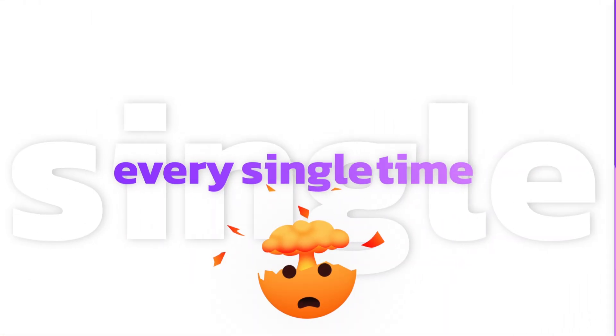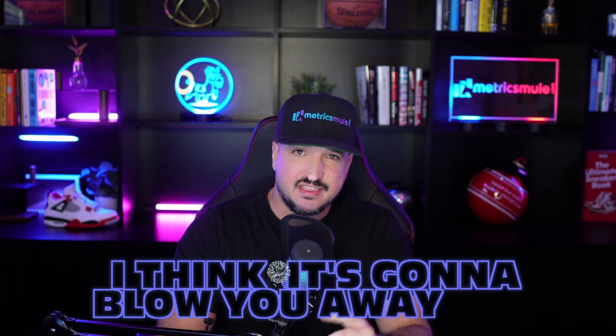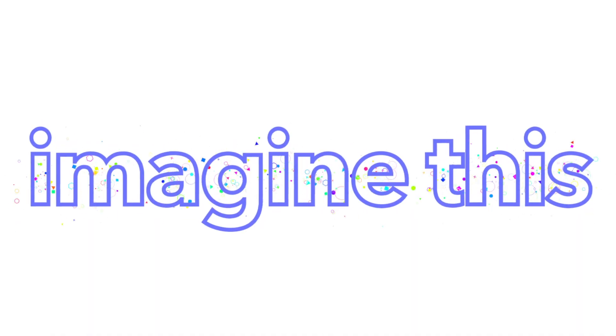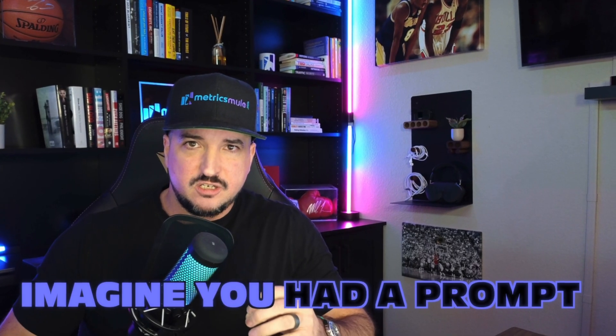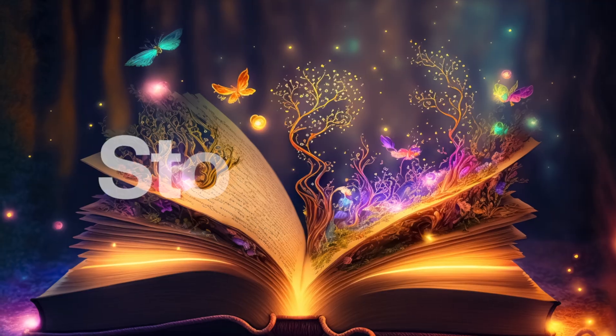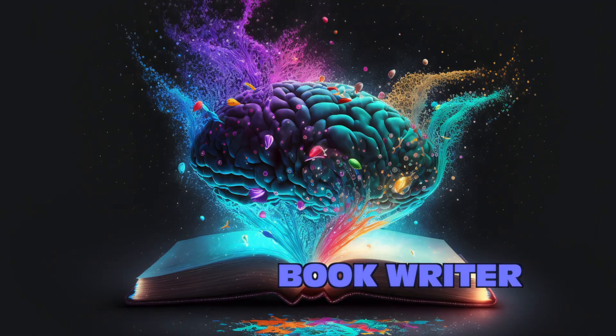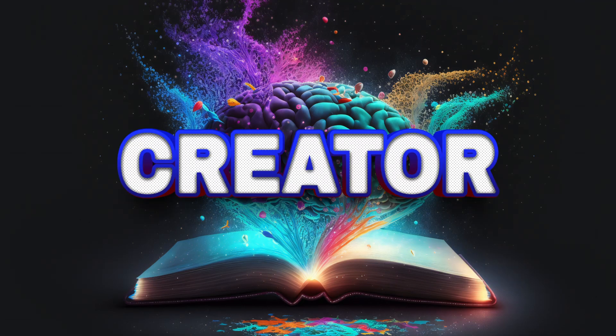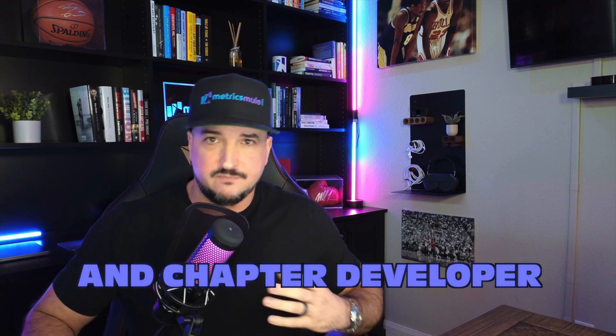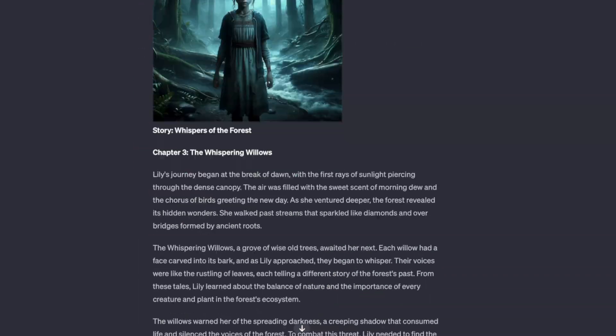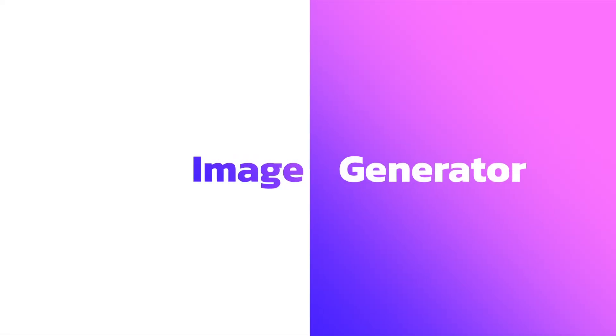Today I have a prompt I want to show you that blows me away every single time I use it and I think it's going to blow you away too. Imagine this, imagine you have a prompt that is the ultimate storyteller, ultimate book writer and creator and chapter developer all in one single prompt. Also the ultimate illustrator and image generator.